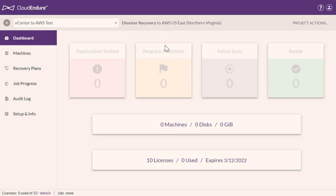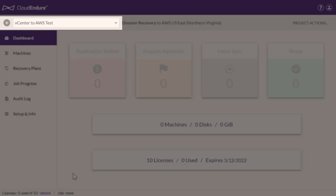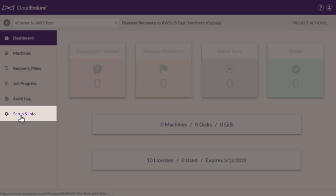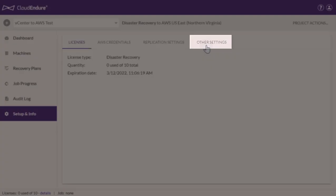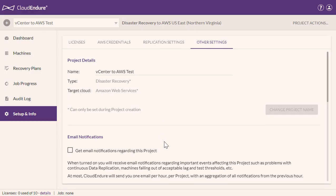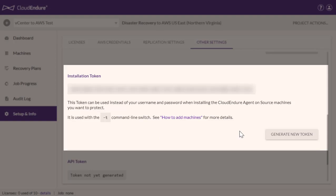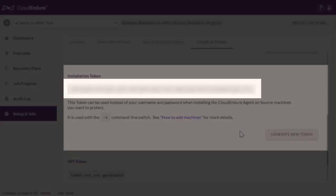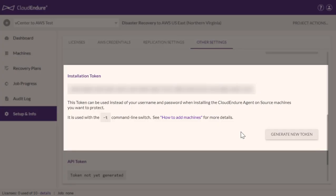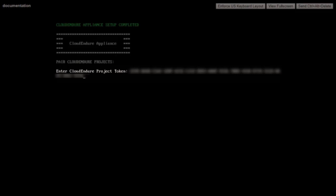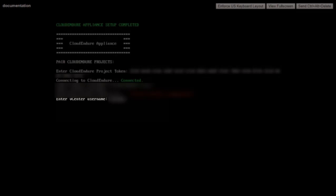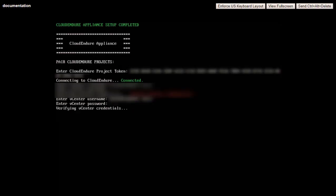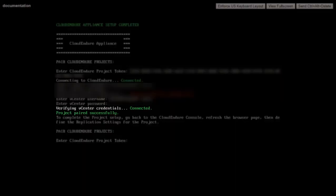Navigate to the CloudEndure user console, your vCenter project, Setup and Info, Other settings, Installation Token. Input the listed token into the Open vCenter console. Press Enter. Once the console has connected, enter your vCenter username and password. You will receive a confirmation that the project has been paired successfully.